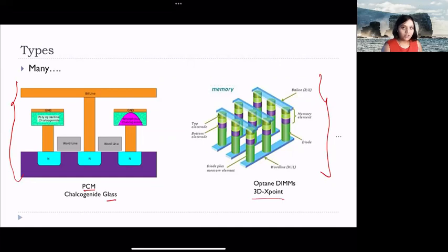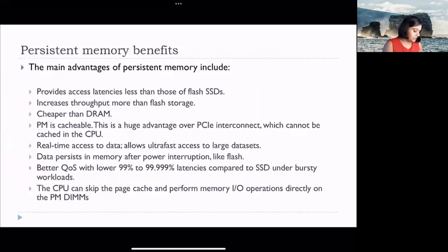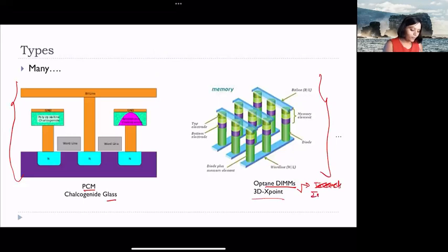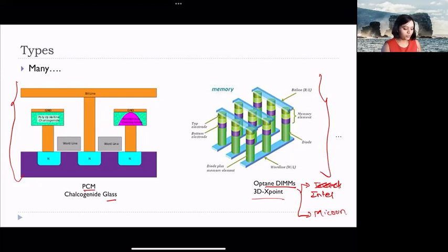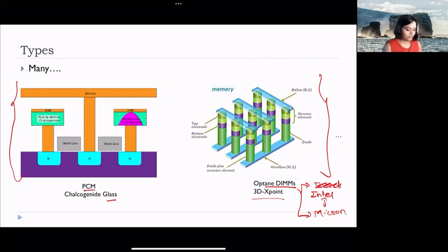We call persistent memories constructed using 3D crosspoint technology as Optane DIMMs. There are two major companies in this area: Intel — you would hear the name Intel Optane DIMMs — and Micron. Micron used to manufacture the solid state media required to construct 3D crosspoint Optane memory, but recently it announced it's going to exit that space. Until now, both companies were leaders. There are different persistent memories known with different names: Optane DIMMs, Optane SSDs — all constructed with the underlying solid state technology of 3D crosspoint.